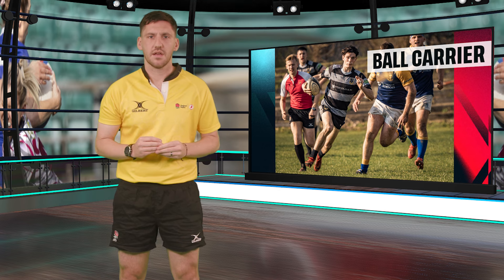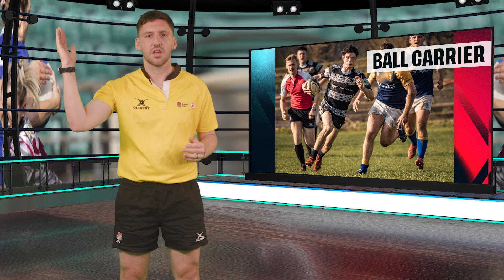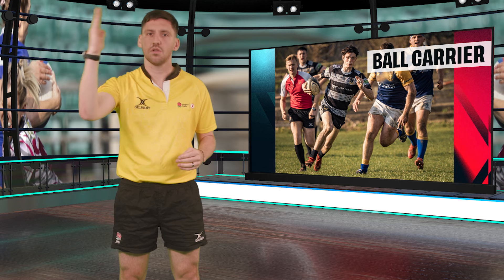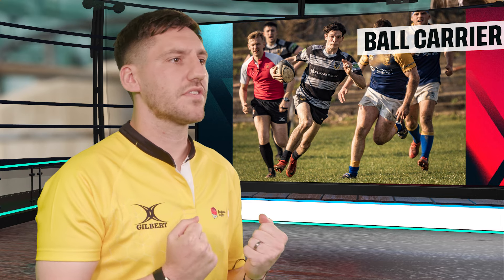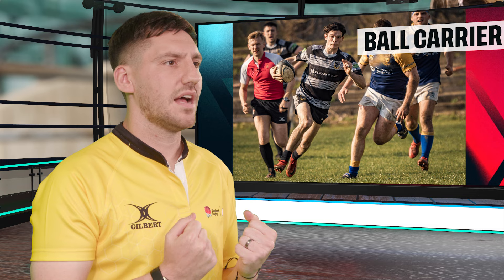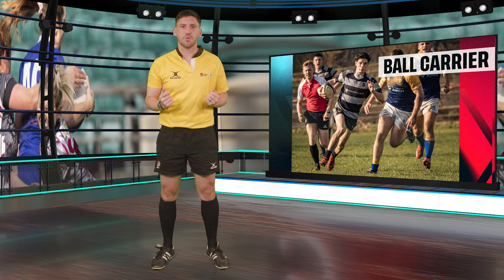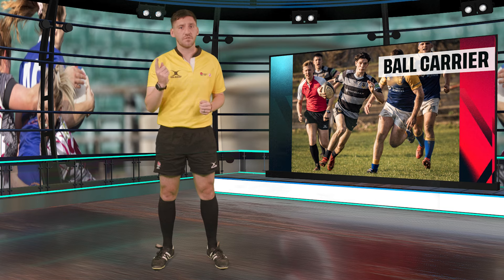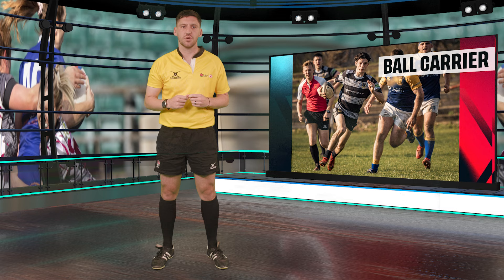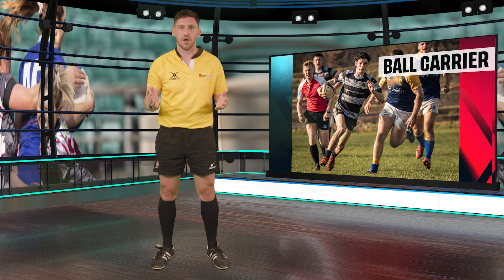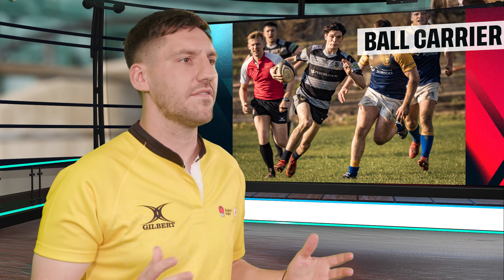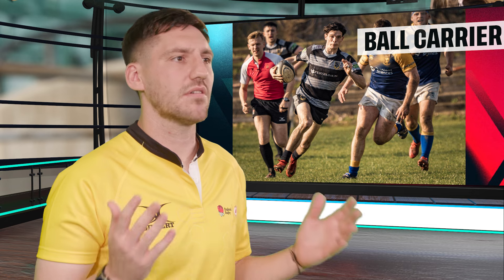The biggest changes for the ball carrier themselves are that they must now not lower their body height or dip down significantly just before contact in open play. This is described as 'late and low,' and the secondary signal looks like this. The ball carrier can still brace for contact and still carry into the tackler, but we want them to always have their head above their hips and not be in a position which risks encroaching on the headspace of their opponent.